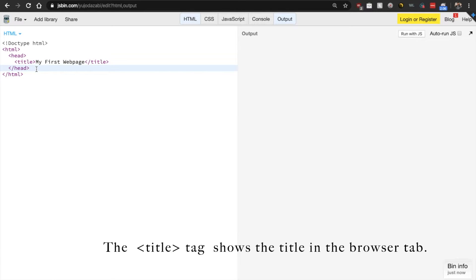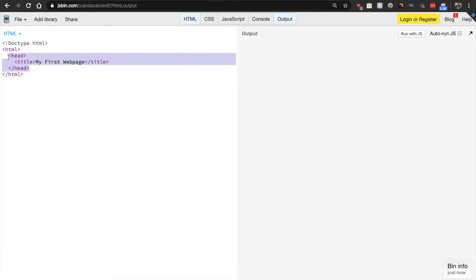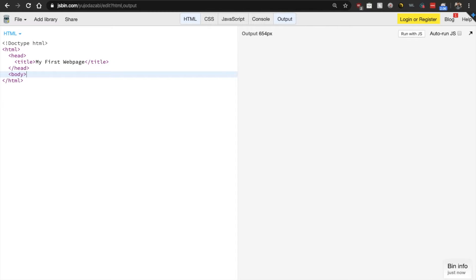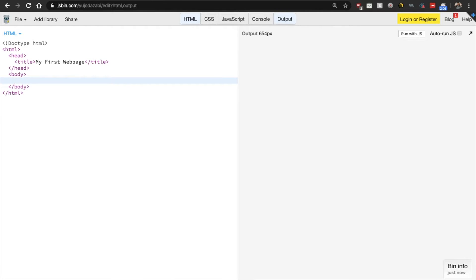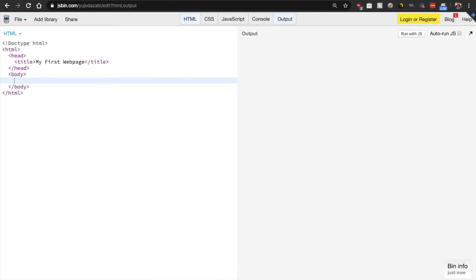Now, after you have your head element, the very next thing that you add is your body element. Now, our body is where all of the content that the user will see actually goes. The first thing that we want to add is a heading, right?